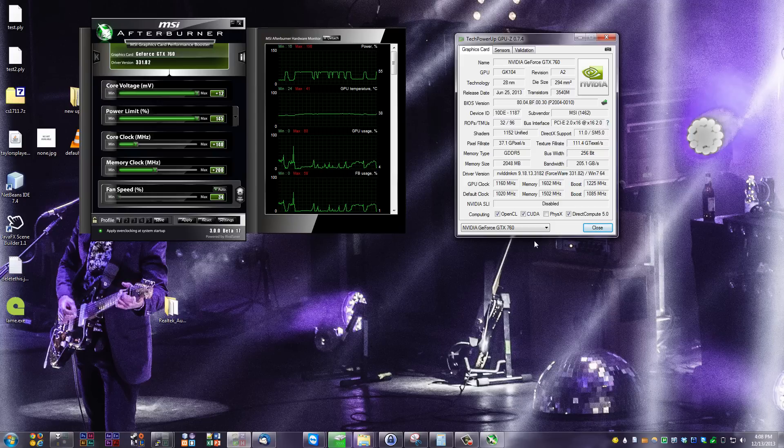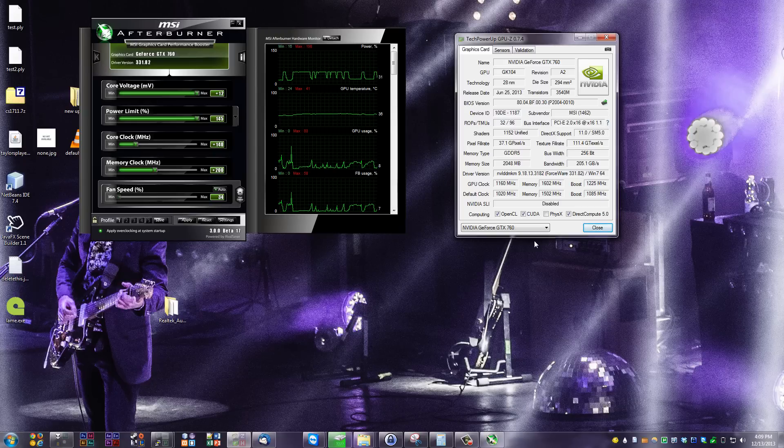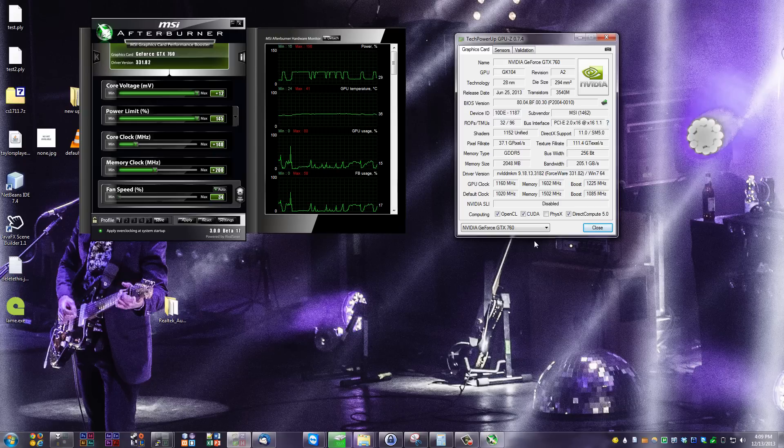It might be a little bit of a placebo effect, but I definitely, there is an increase in performance in some way, shape, or form. You definitely want to overclock this card if you're willing to.